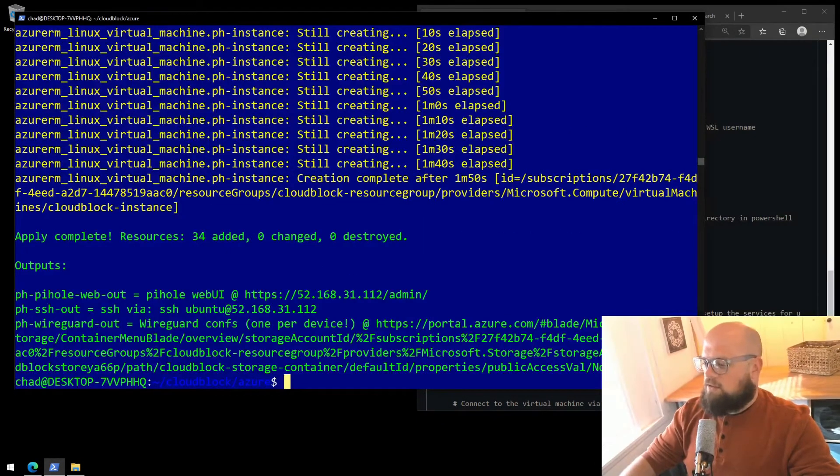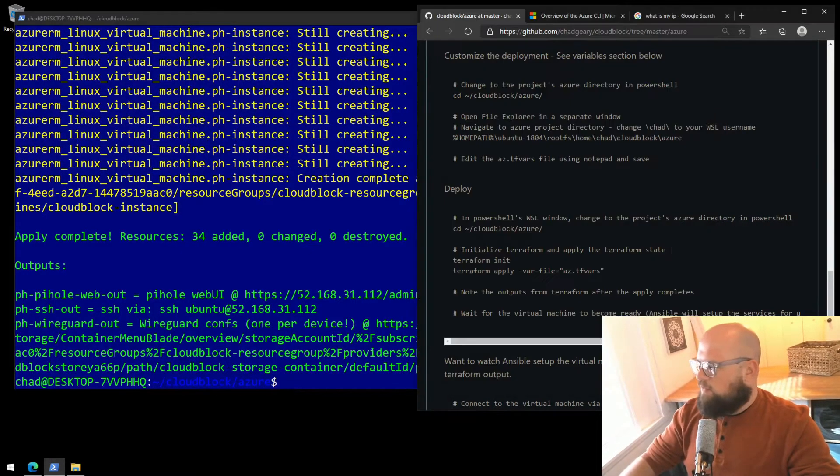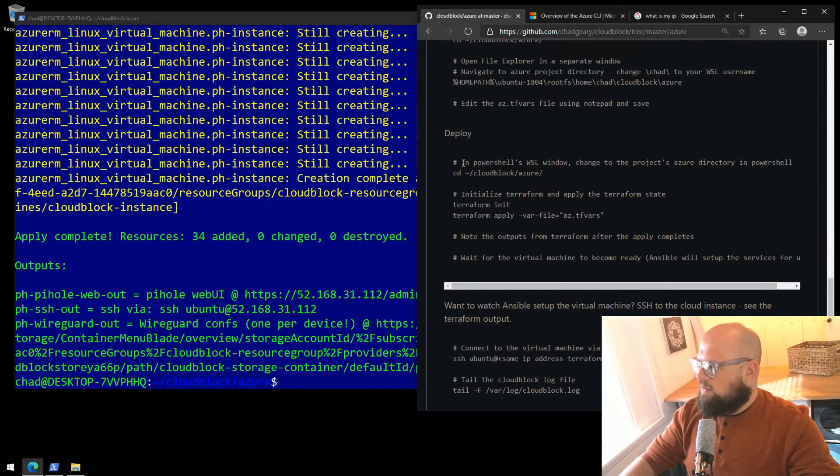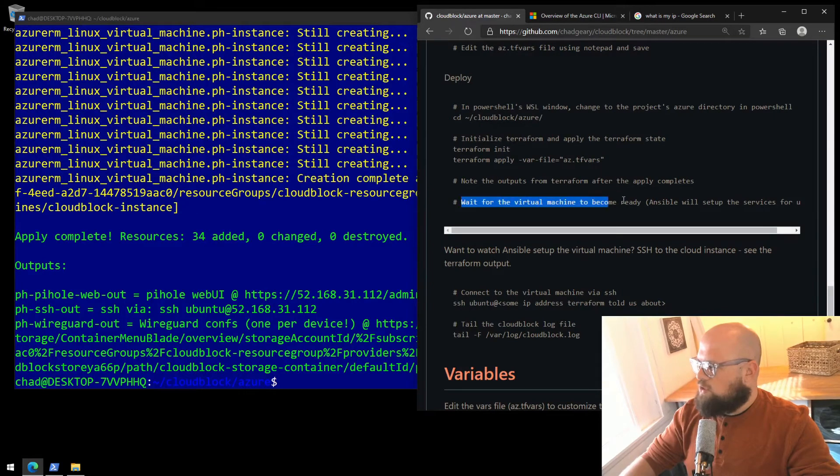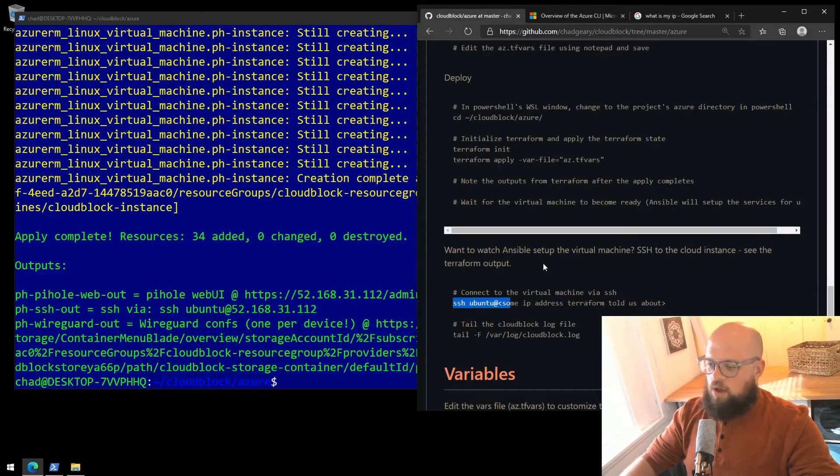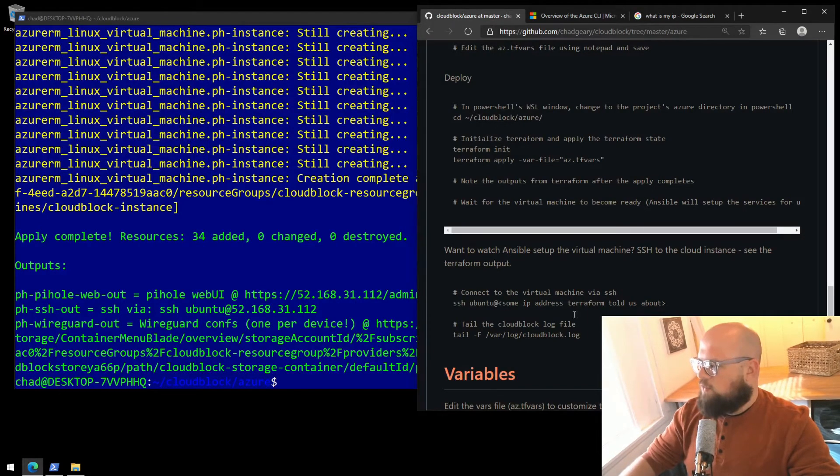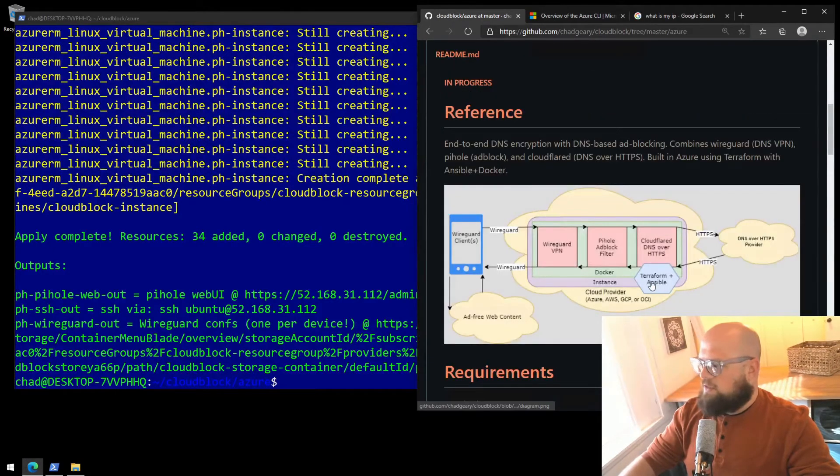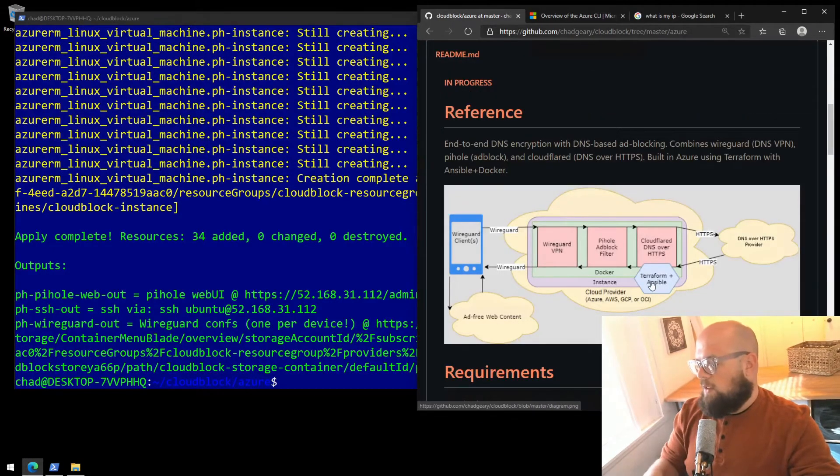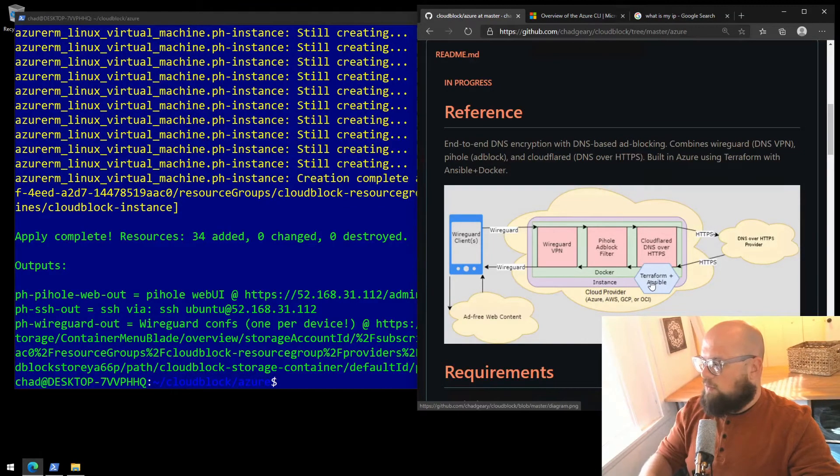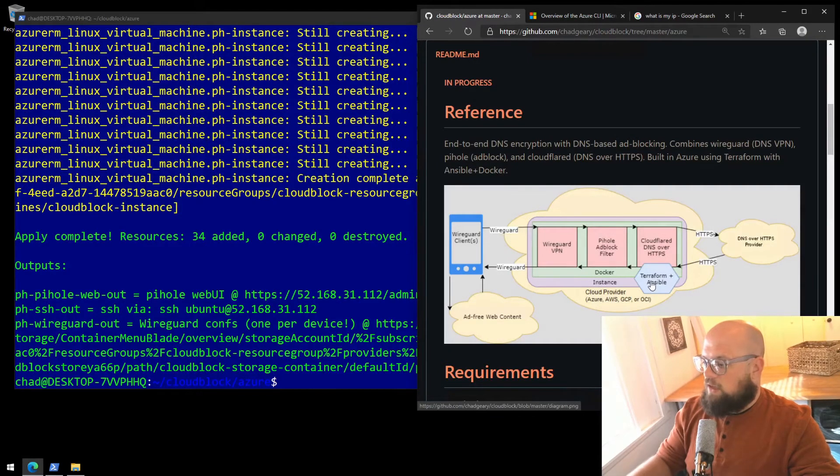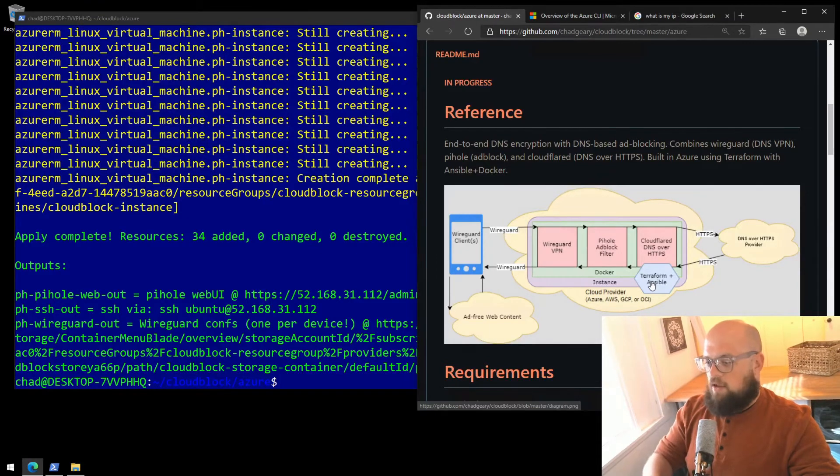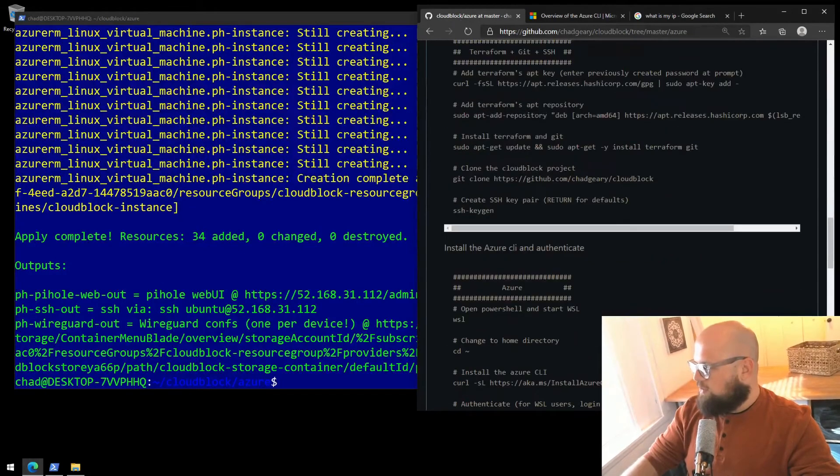Okay, Terraform has completed the plan and it's been deployed in the cloud. We have some outputs here, but if we scroll over to our README, we can see that we can wait for the virtual machine to become ready and Ansible will set up the services for us. We can connect if we want to watch Ansible set it up. So I'm mentioning Ansible here. Terraform is done. We now, if we look at the diagram, we can see this is Terraform plus Ansible. Terraform builds our cloud resources like our encryption, the virtual machine, our network and firewall rules, and then Ansible will configure the Ubuntu Linux virtual machine that's running. It'll install the software it needs, the Docker containers, and we can watch that.